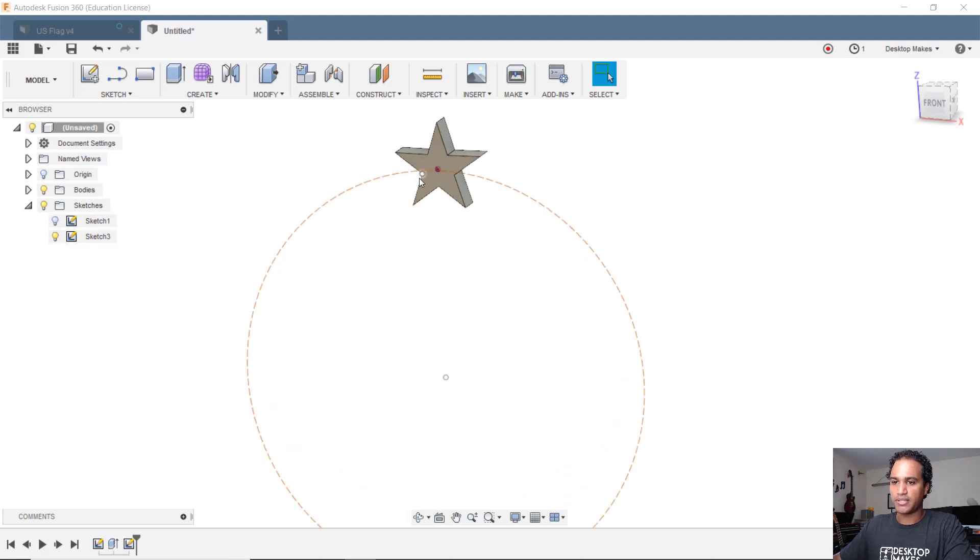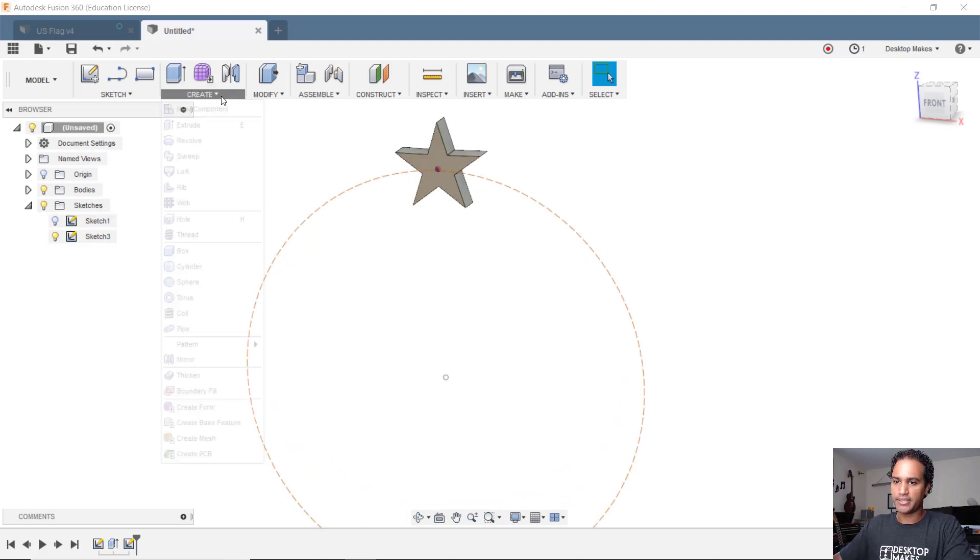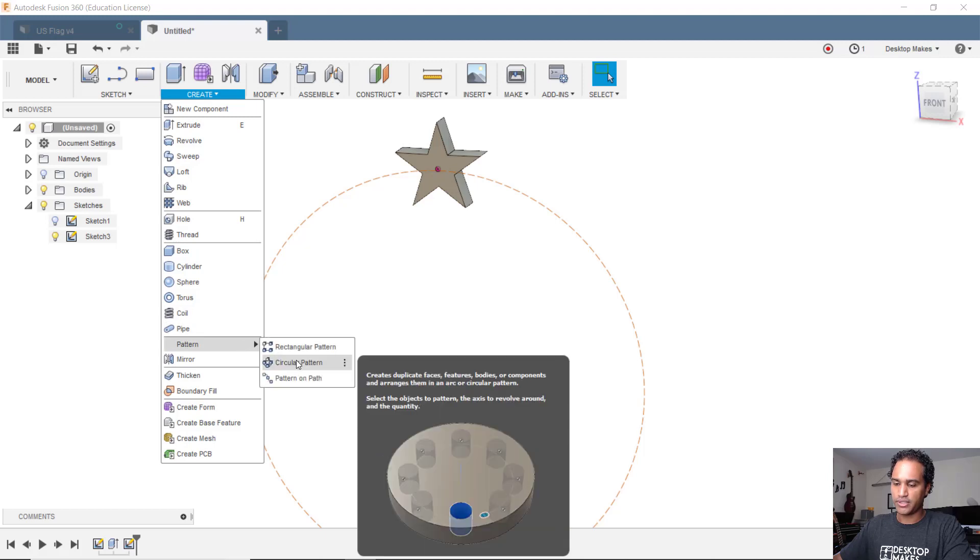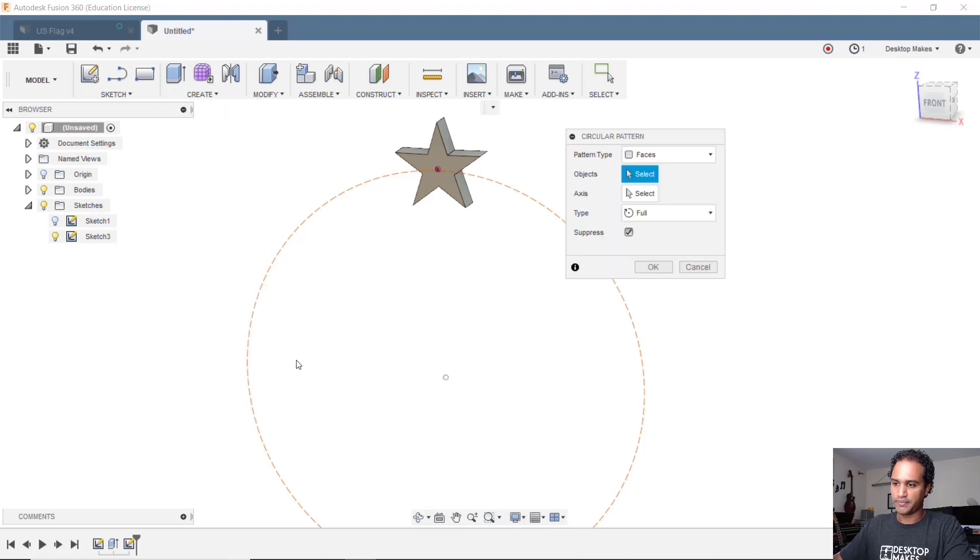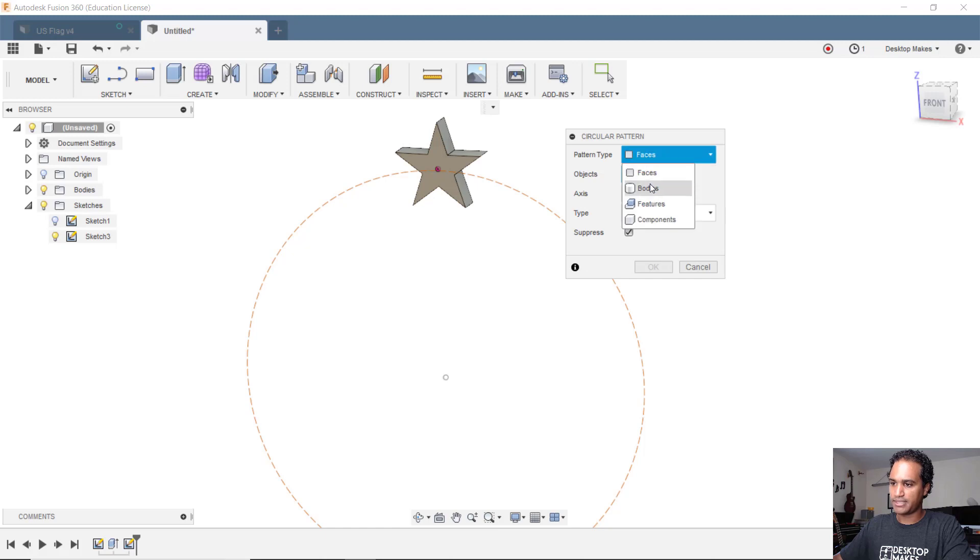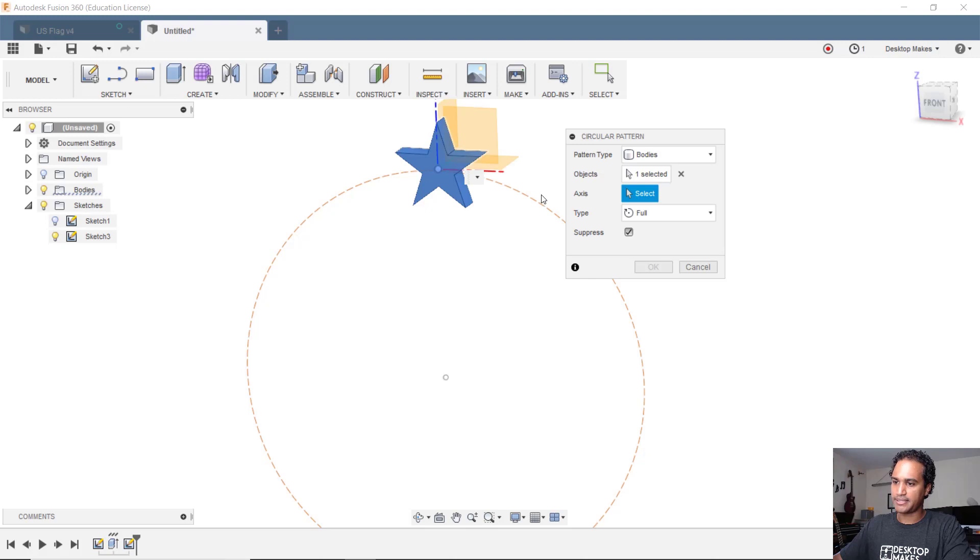Now let's start with the circular pattern tool. We'll go to create down to pattern and then go to circular pattern. For pattern type, we're gonna change that from faces to bodies. Our object is going to be our star and our axis is gonna be the circle here.